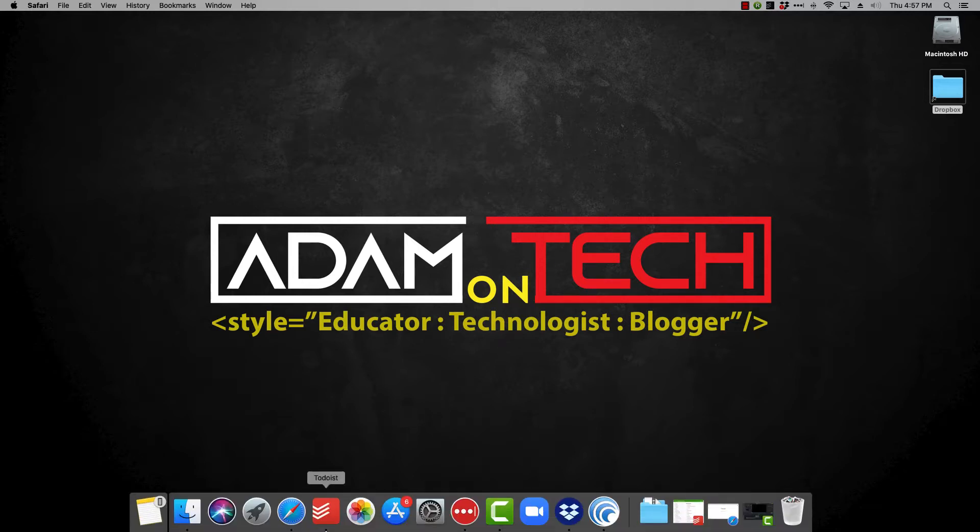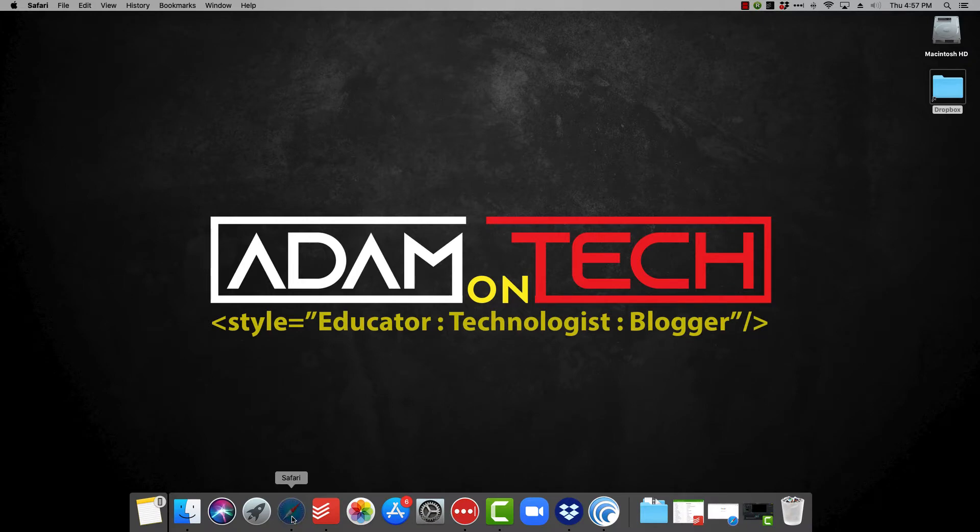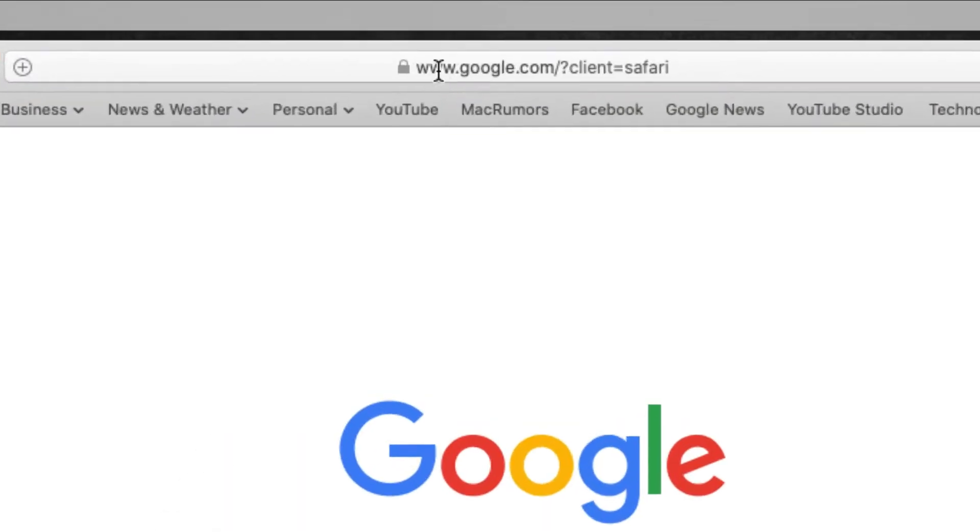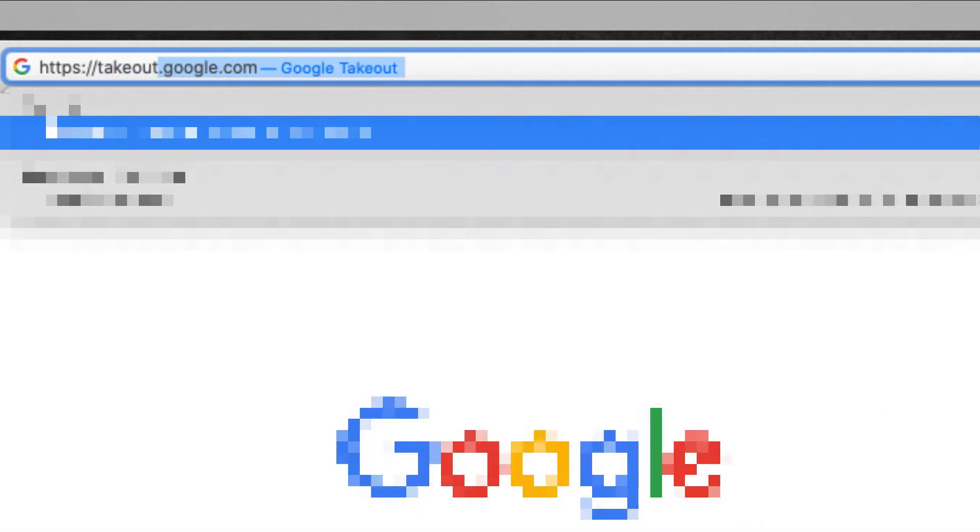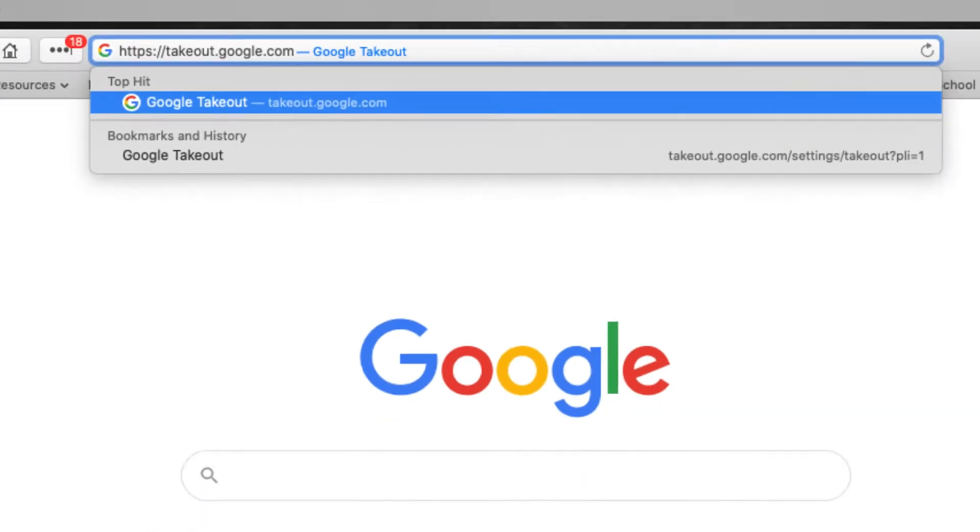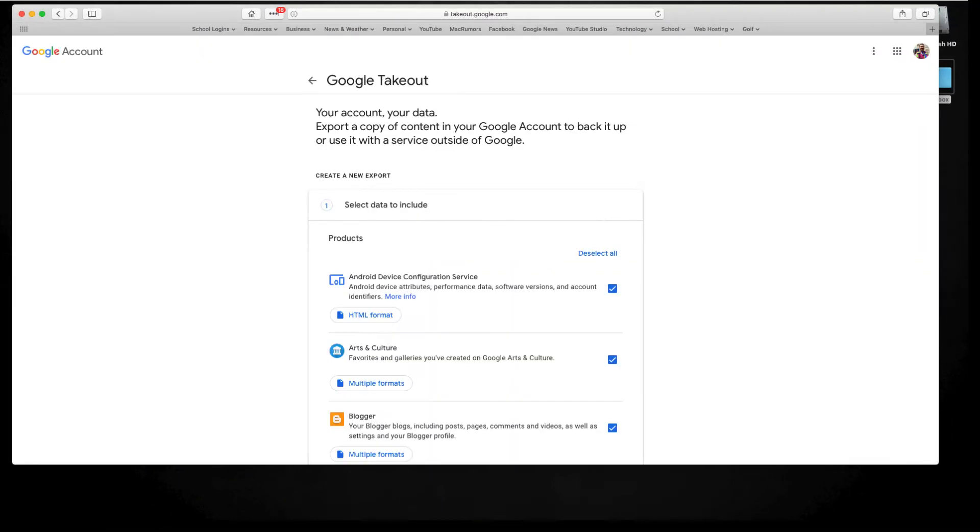So first of all you want to open up your browser, then you're going to go to https takeout.google.com or you can just google google takeout and it'll take you right there too.